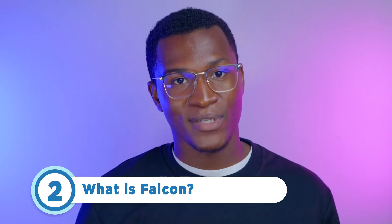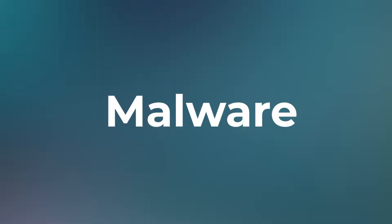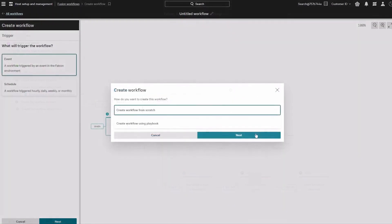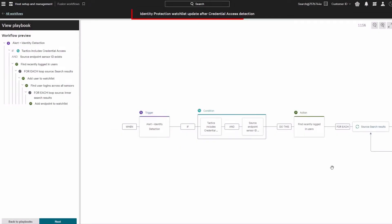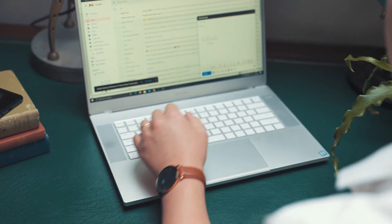One of their main EDR products is a software called Falcon, which works by being installed on a computer system to constantly monitor for cyber attacks, malware, and suspicious activity. Because of this, Falcon is deeply integrated with the core software of the computer it's installed on, especially those running Microsoft Windows. With this level of integration, you can understand how powerful that makes Falcon.